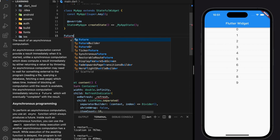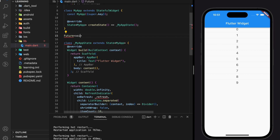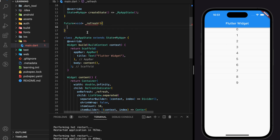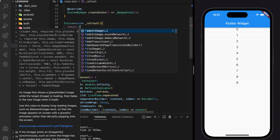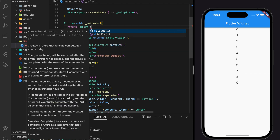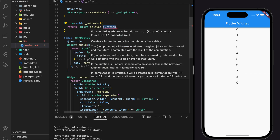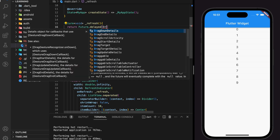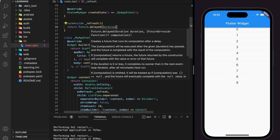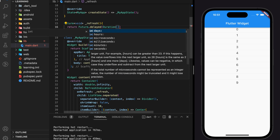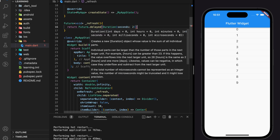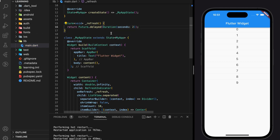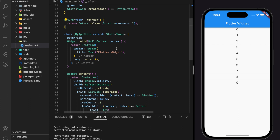Now let's create the refresh function. For tutorial purposes, I will return a timer with a duration. This function is where you would recall your HTTP request to update the values to display in the list view. Now let's hot restart the application and see how it looks.